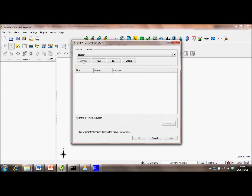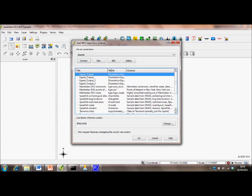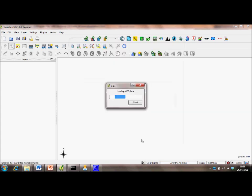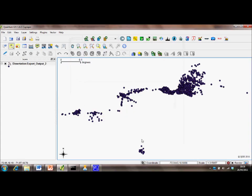When we connect to the server, we're presented with the various data layers. We're going to use export output 2, which is our camp layer. To be loaded into Quantum GIS, we're going to present a very basic symbology.